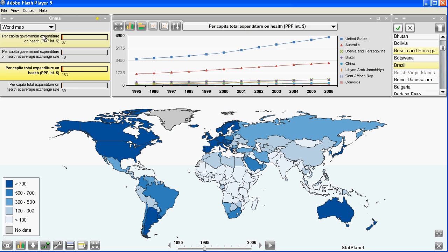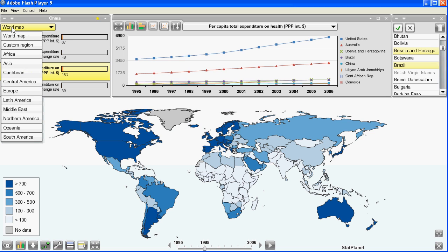Now I can also zoom into a particular map region. In the top left corner you can see a region selection option and you can define these regions yourself. These are the ones that come standard in the data editor.